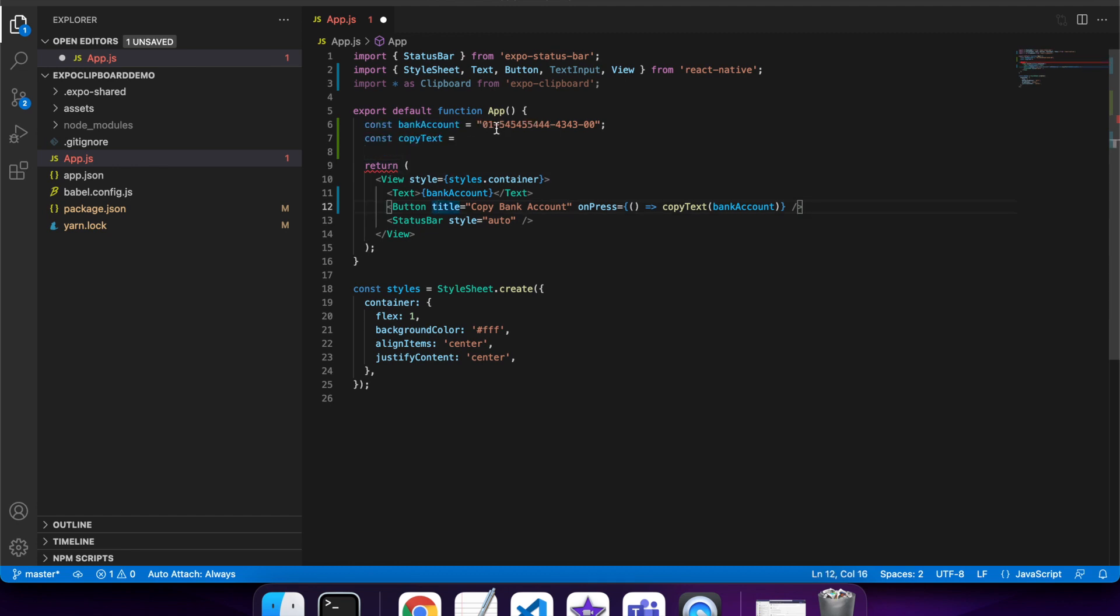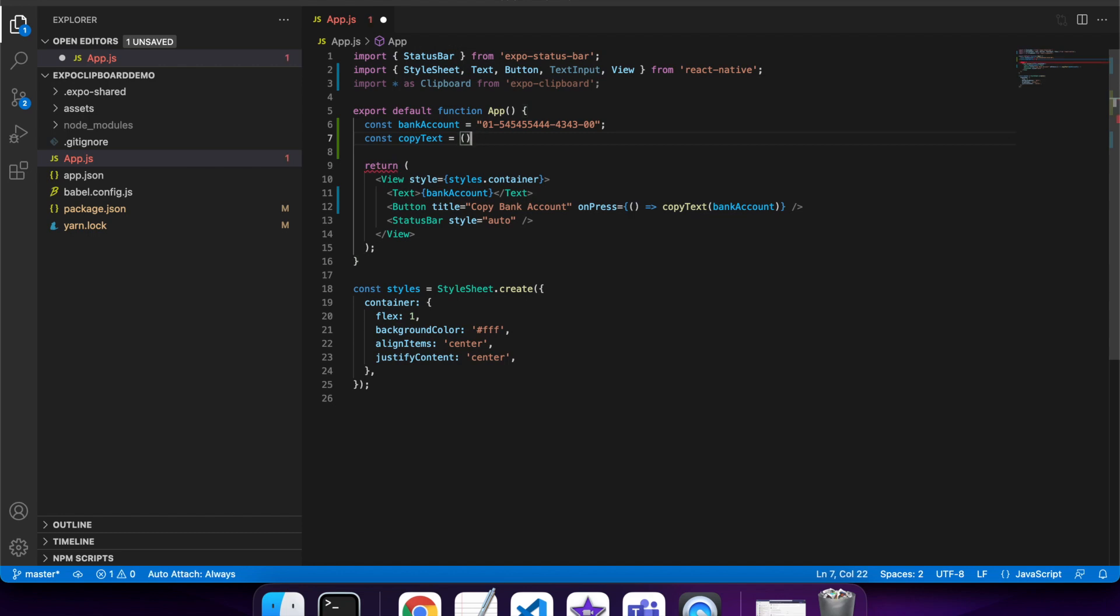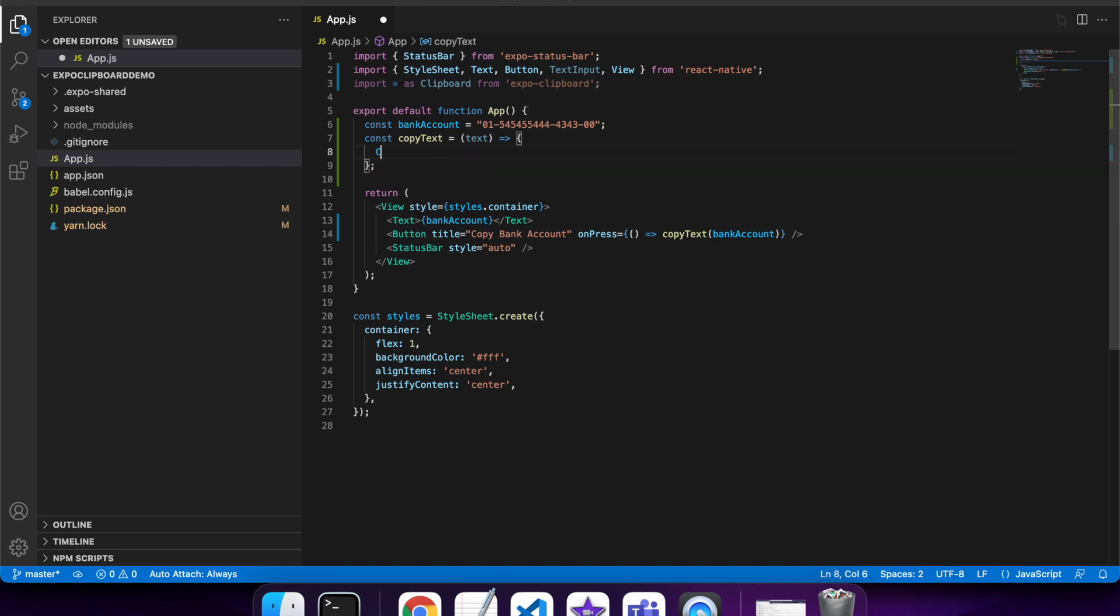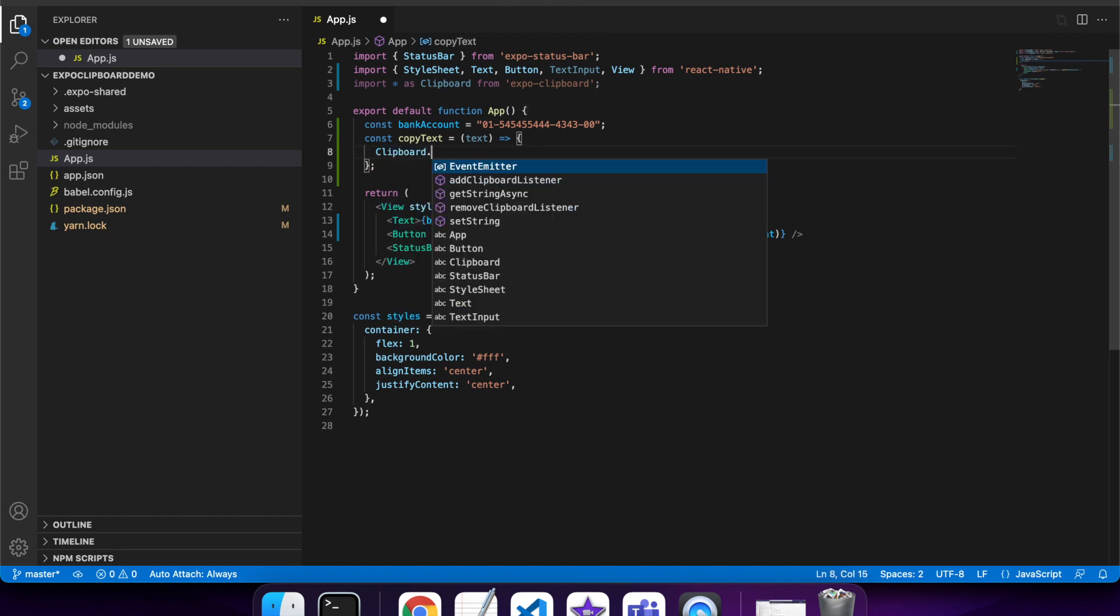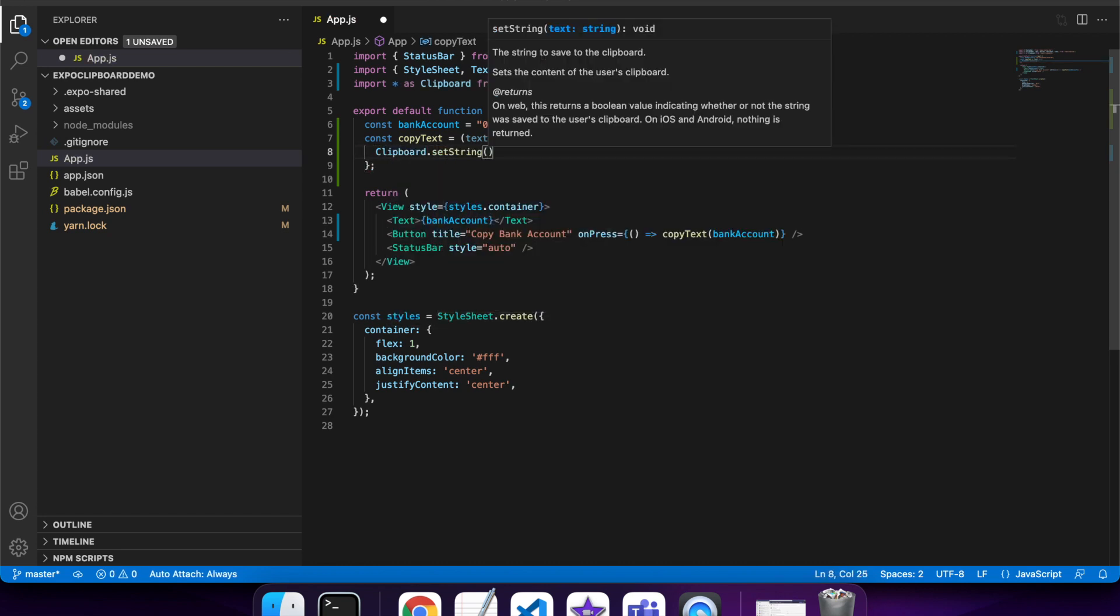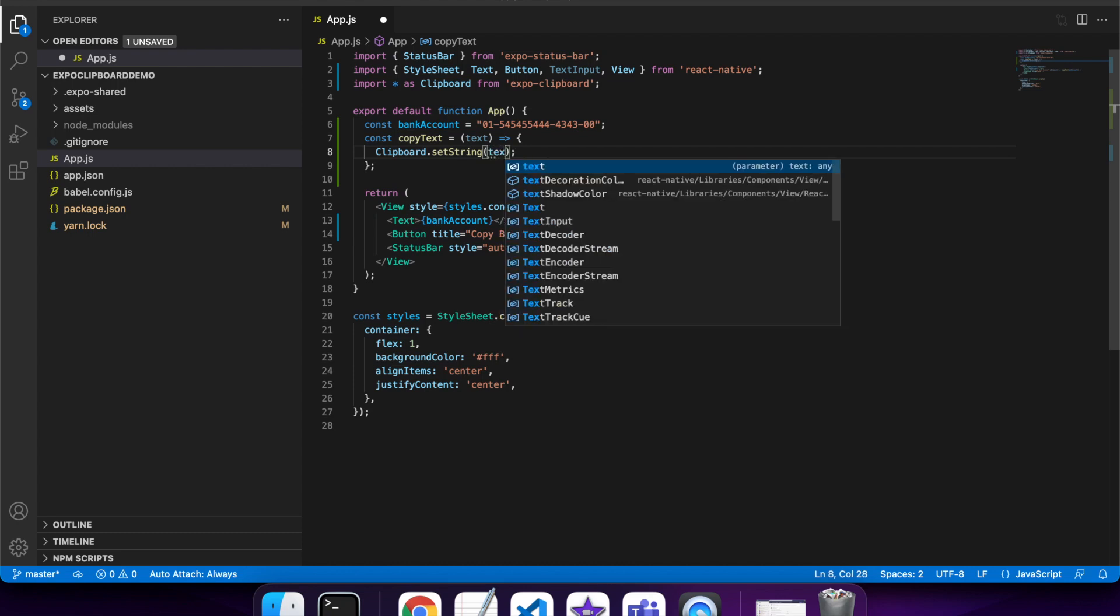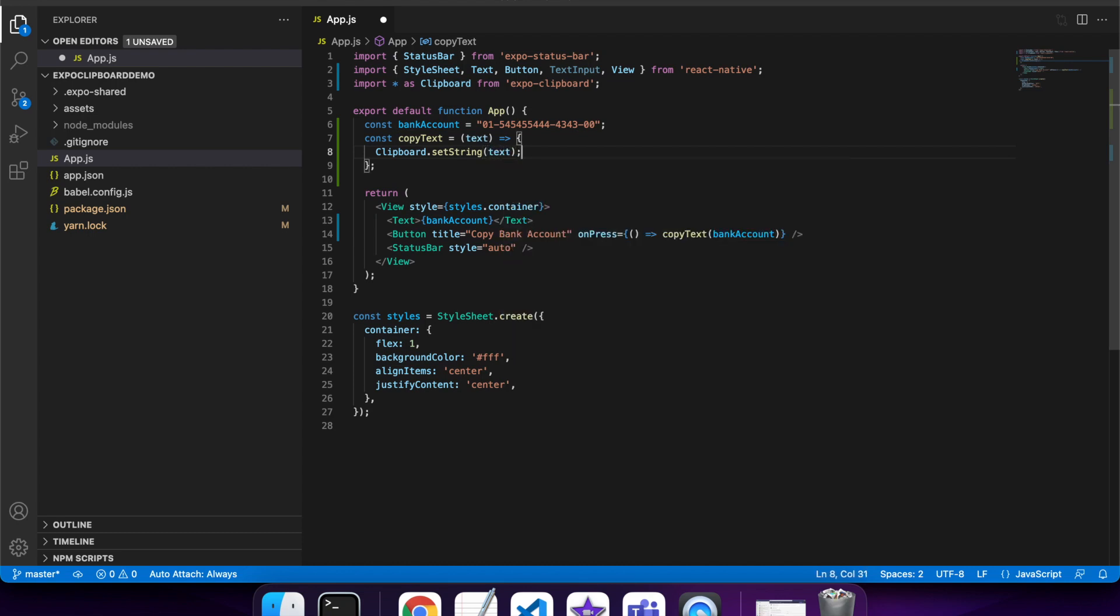It's just because I haven't finished defining my copy text function, so I'll do that now. When you copy something you'll want to set the string on the clipboard, which basically means that when you paste it will give you that string.